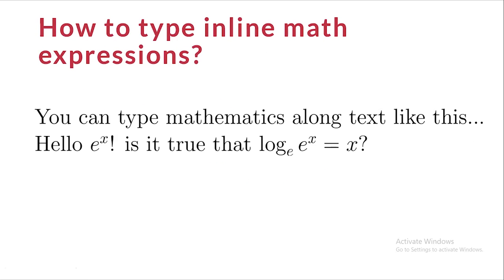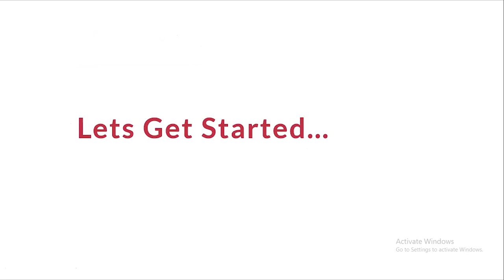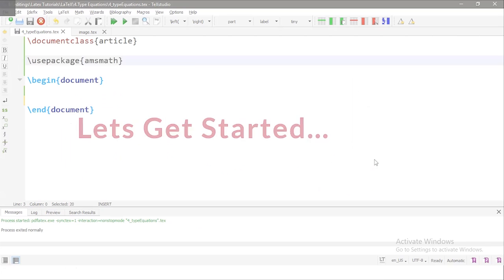And how to type inline mathematical expressions like e power x, log e power x and many more. Without no time wasting, let's get started.